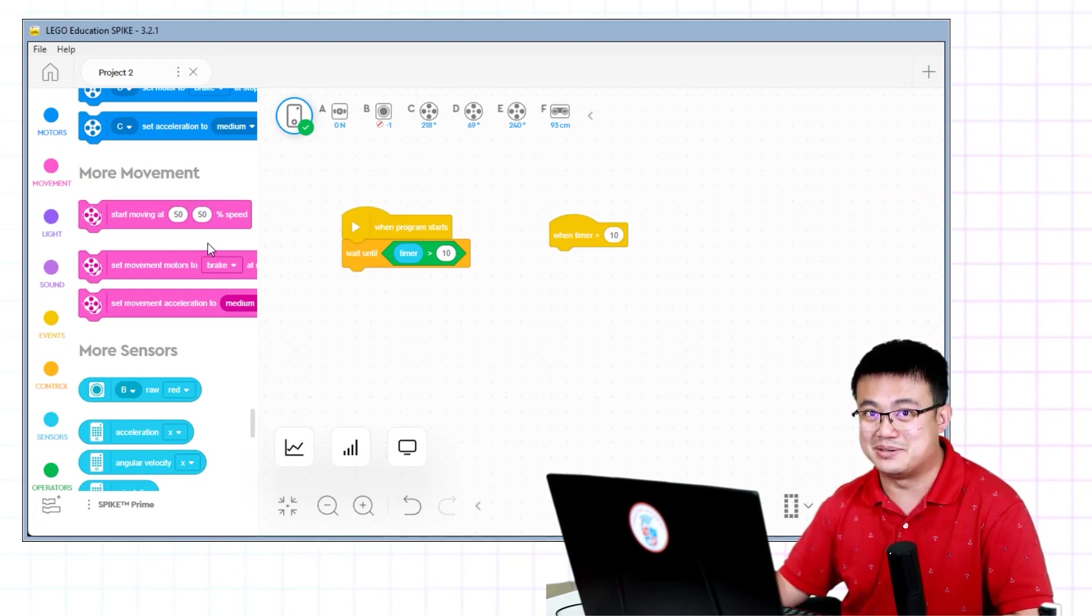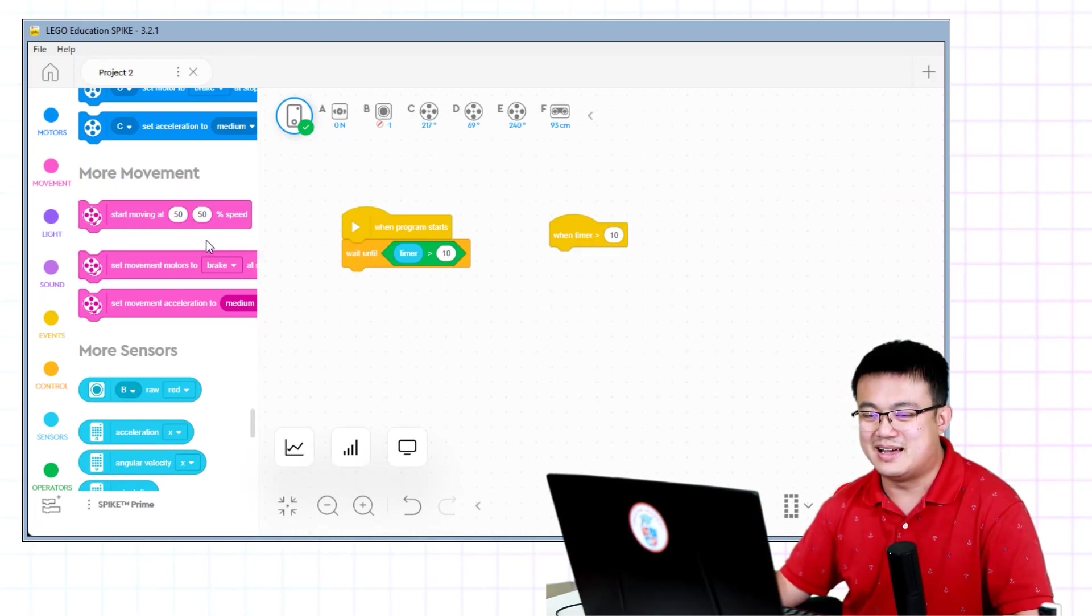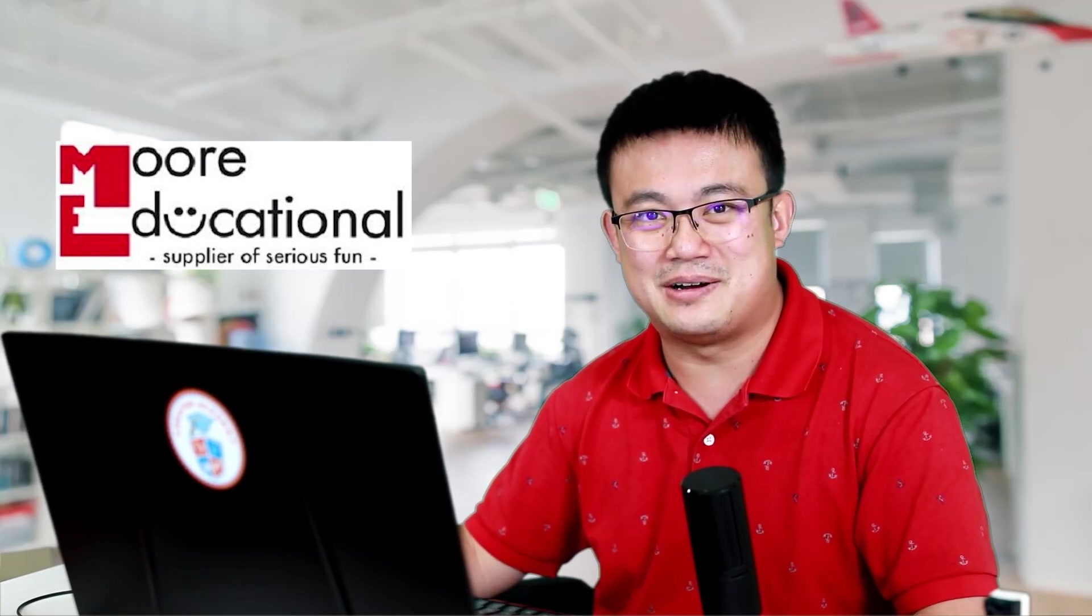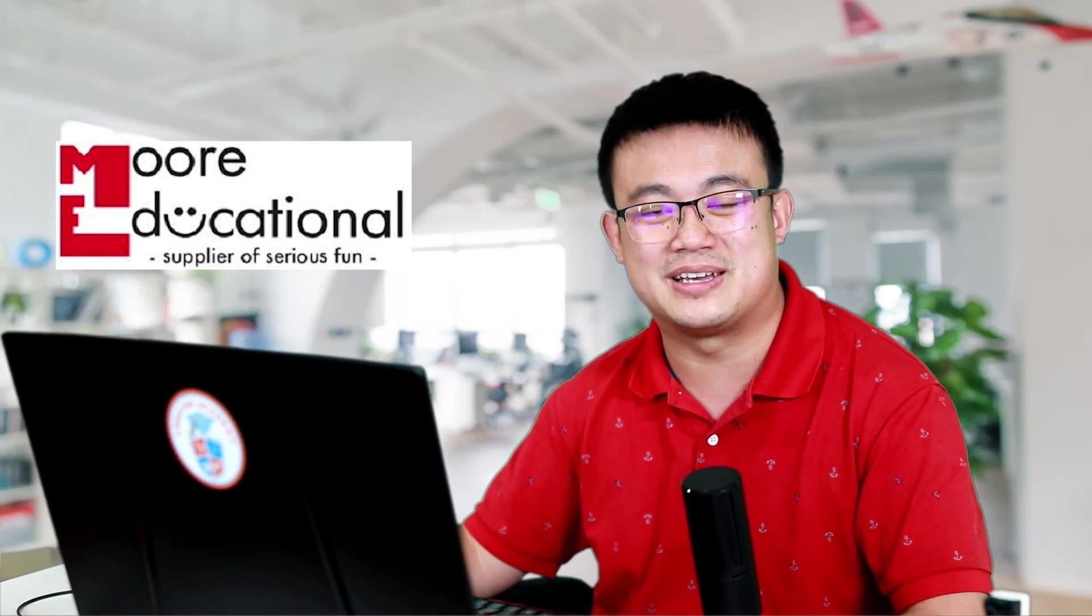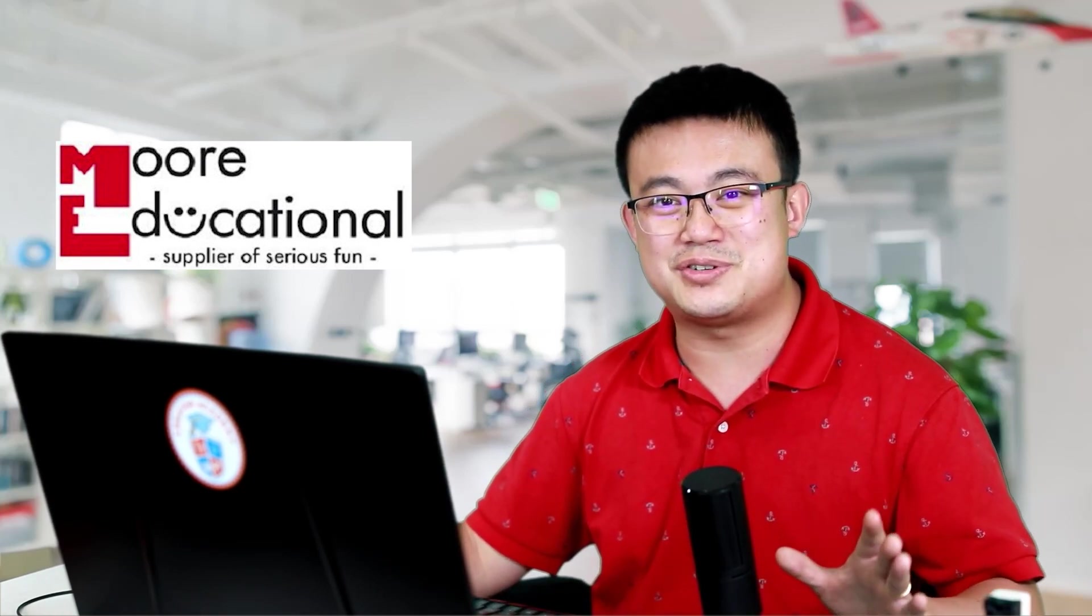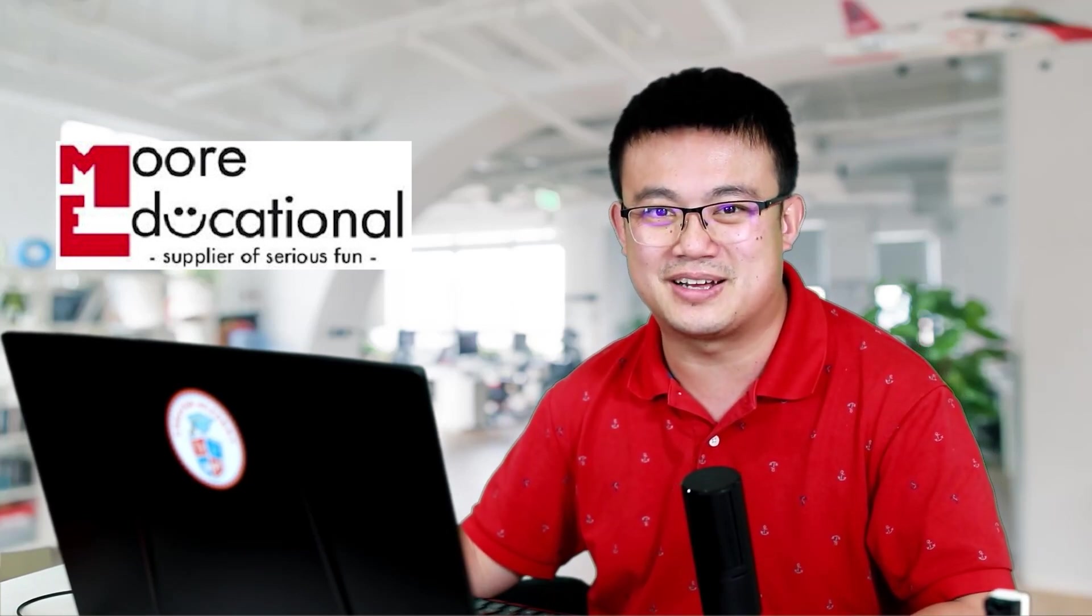I want to thank the sponsor of today's video, More Educational. Ever since Creator Academy started making LEGO Education videos, we have been greatly supported by the experts at More Educational. They're an authorized partner of LEGO Education with over 20 years experience working with LEGO Education products. If you're in Australia and you want to buy genuine LEGO Education products like the ones shown in this video, then make sure you visit the More Educational website.